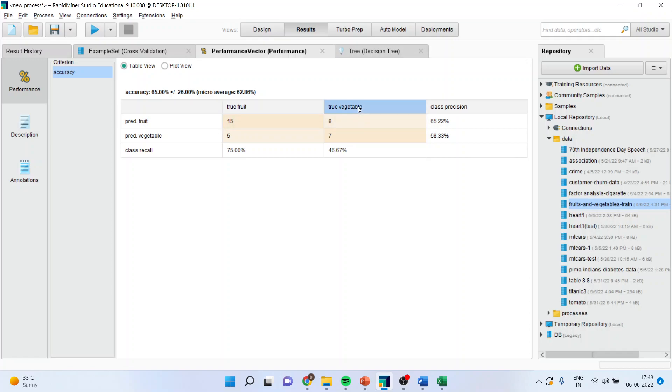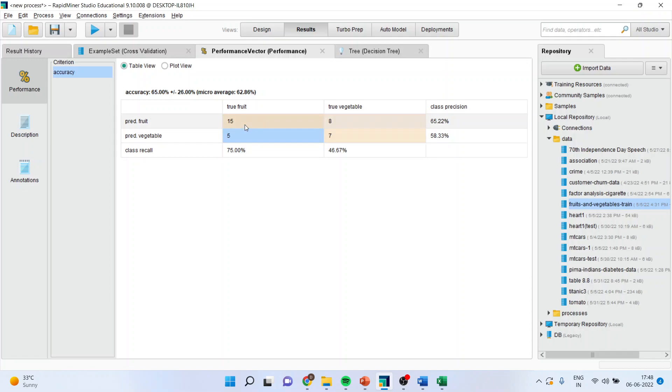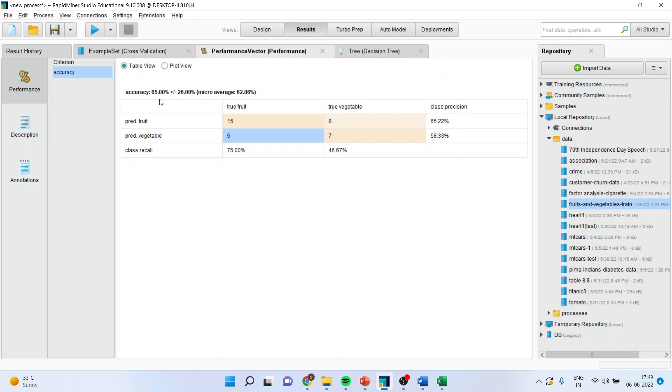Here the data was vegetable. And here the algorithm also predicted it as vegetable. So 7 such cases are there. So 22 cases have been classified correctly. So here it was actually the vegetable, algorithm predicted it as a fruit. Similarly here the original data was fruit and the algorithm predicted vegetable. So misclassification has been done. So the classification accuracy is 65%.